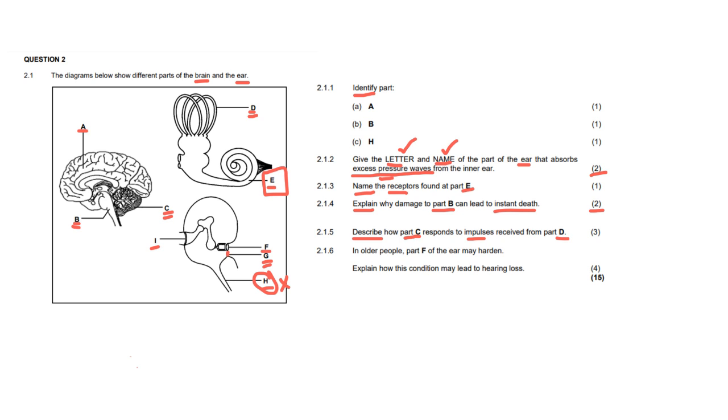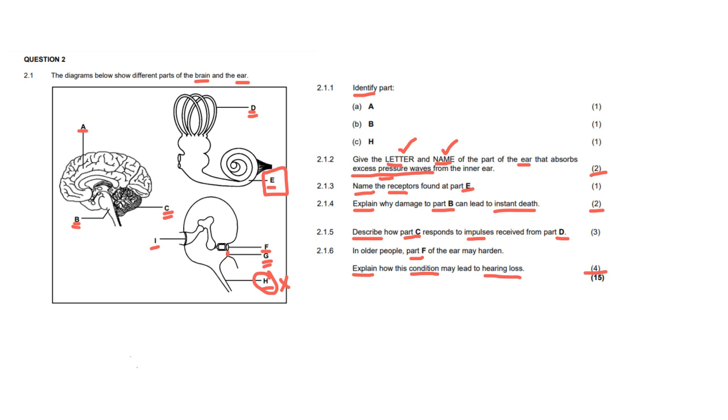Our last question for 2.1.6 says, in older people, part F may harden. Explain how this condition may lead to hearing loss. Now, this is quite a lengthy answer. It's four marks, which means that your explanation must be very, very specific. Again, an explanation is all about how and why. But when it's for four marks, the how and the why needs to have at least two points each. Now, when we speak about the structure F, which in this case is going to be the oval window, it is referring to what happens when our oval window hardens.